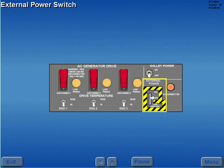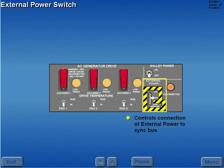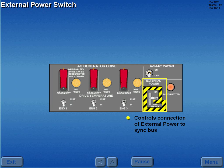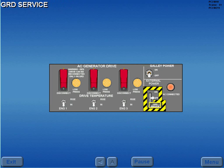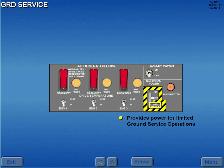The external power switch controls the connection of external power to the sync bus. The ground service position provides power for limited ground service operations by powering the AC transfer bus without powering the sync bus. The battery charger also operates when ground service is selected.